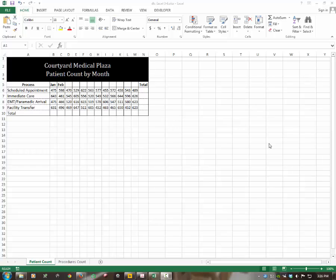Today we're talking about the second project in your Simbook for Excel, Chapter 3 — Independent Project 3-6. In this project, we're working with a company called Courtyard Medical Plaza, a full-service medical office complex providing customers with a variety of medical services all in one location. We're going to create charts illustrating data about the number of procedures performed and how patients come to the facility.